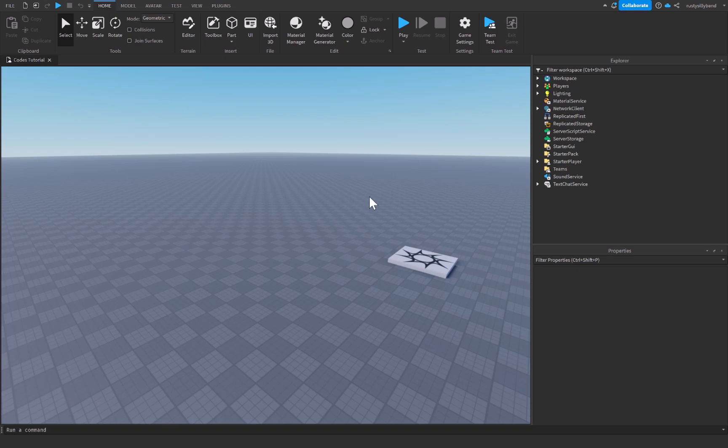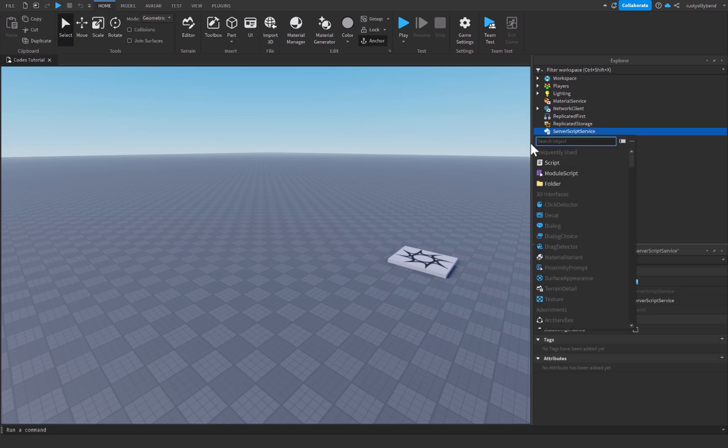And how we're going to do that is we need to start off with a script. Now I want you to know that you can teleport players from a server script or a local script, so that doesn't really matter. For me personally, I'm going to be using a server script. So I'm going to be adding a script into server script service. I'm going to click on the plus icon to the right of that, and I'm going to add in a script.